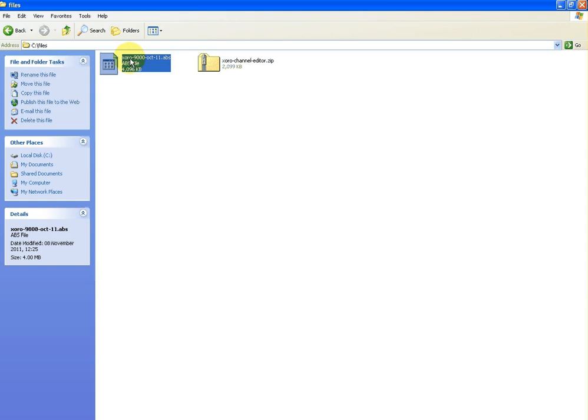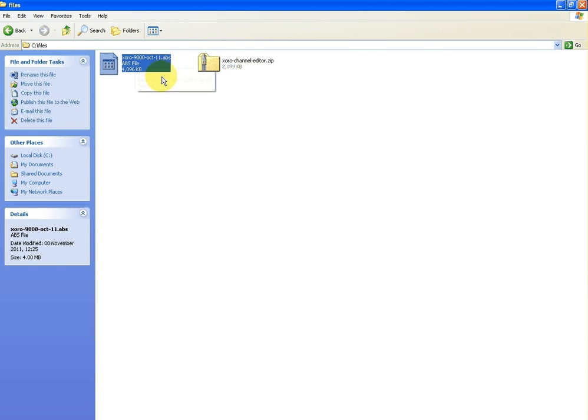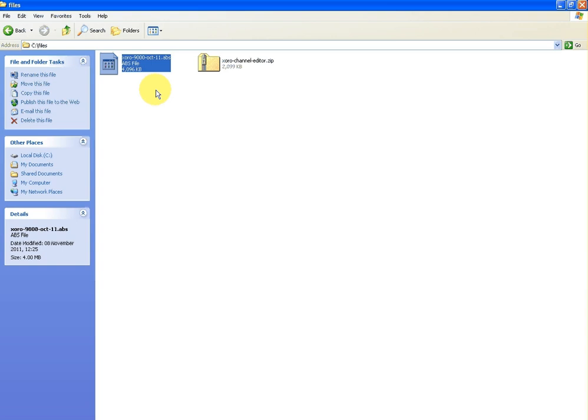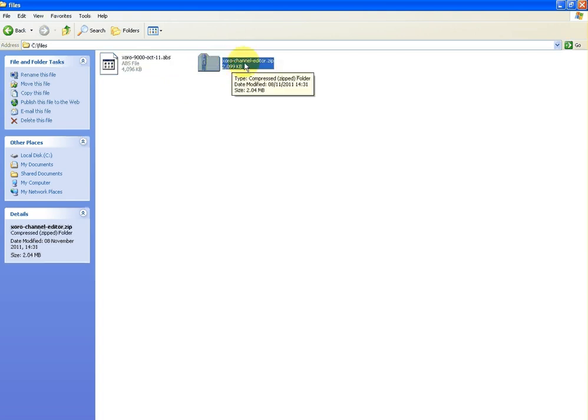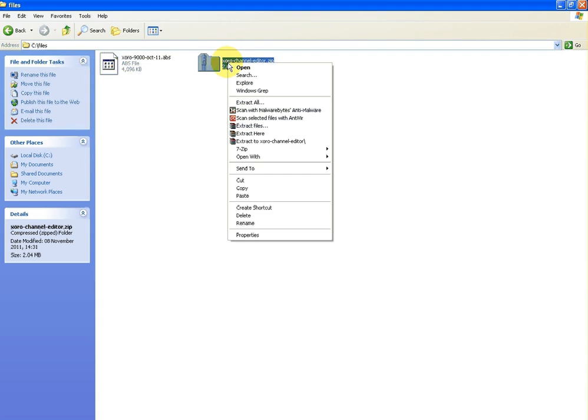You can see here I have this file called the Zora 9000 October 11.abs. If you do a file dump from the Zora, and we have another video in the series that will have shown you how to do that, this is basically backing up your channel list and software. If you get that and put it on your memory stick, you can transfer it to your PC. But we're interested here now in the channel editor itself.